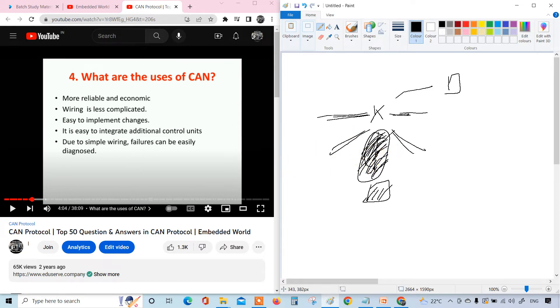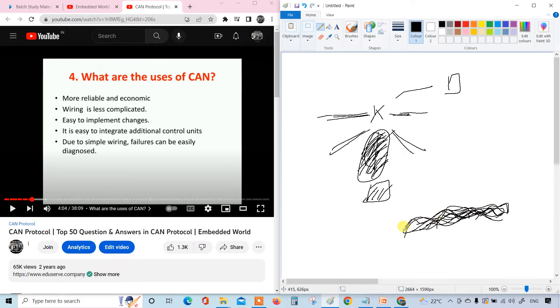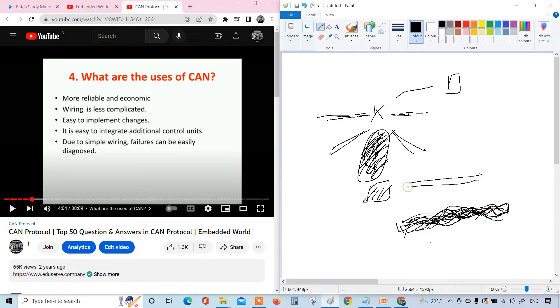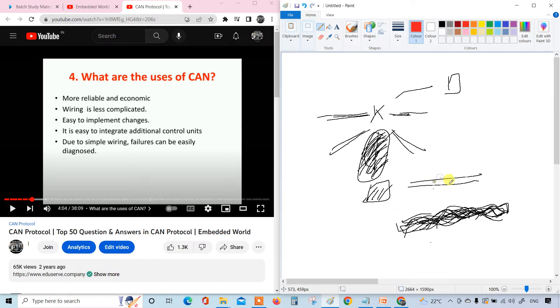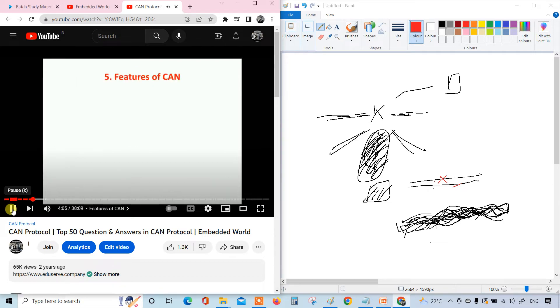Due to simple wiring, failures can be easily diagnosed. If you are going for the wiring harness, there will be a bunch of wires. We are still using wiring harness for power supply because we can't have any other substitute till now. But if you see the CAN, only this much. If there's any issues or failures in the wiring harness, you can easily figure it out and fix it.